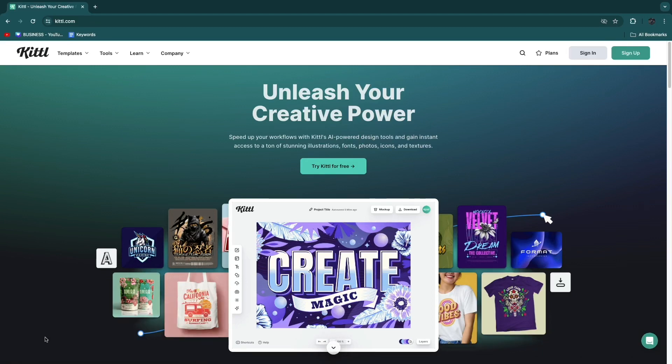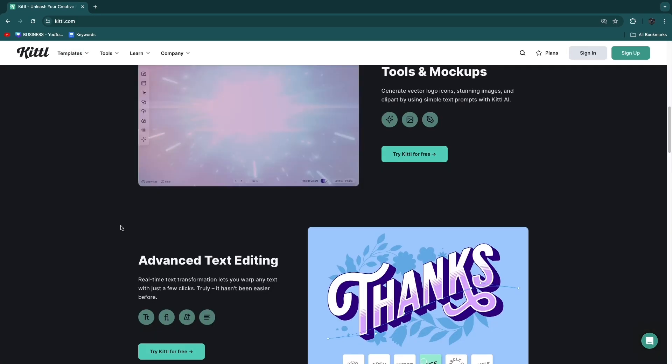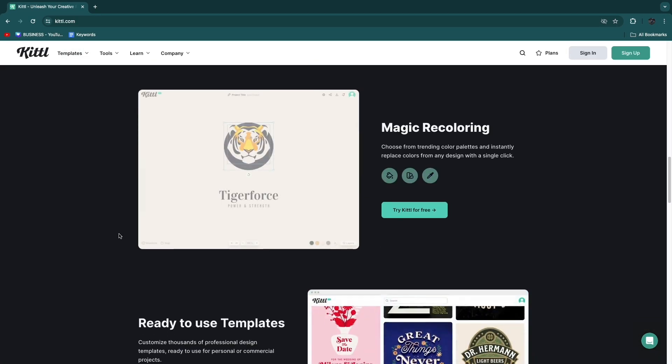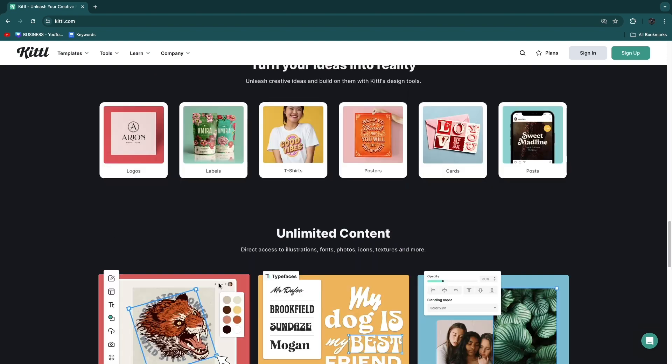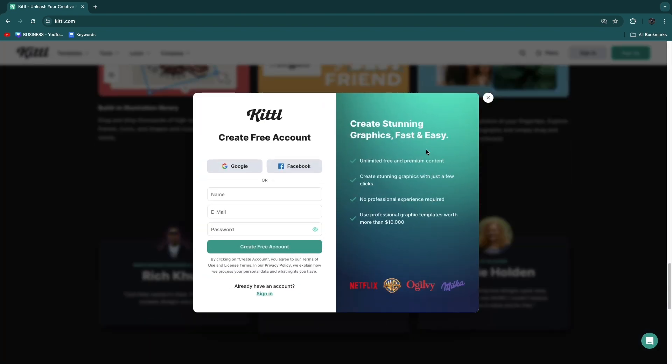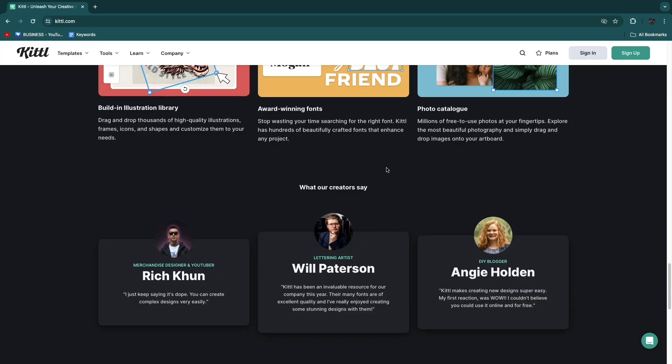In this video I will show you how you can make mockups on Kittle. I'll show you exactly how you can do this and how you can best use it.